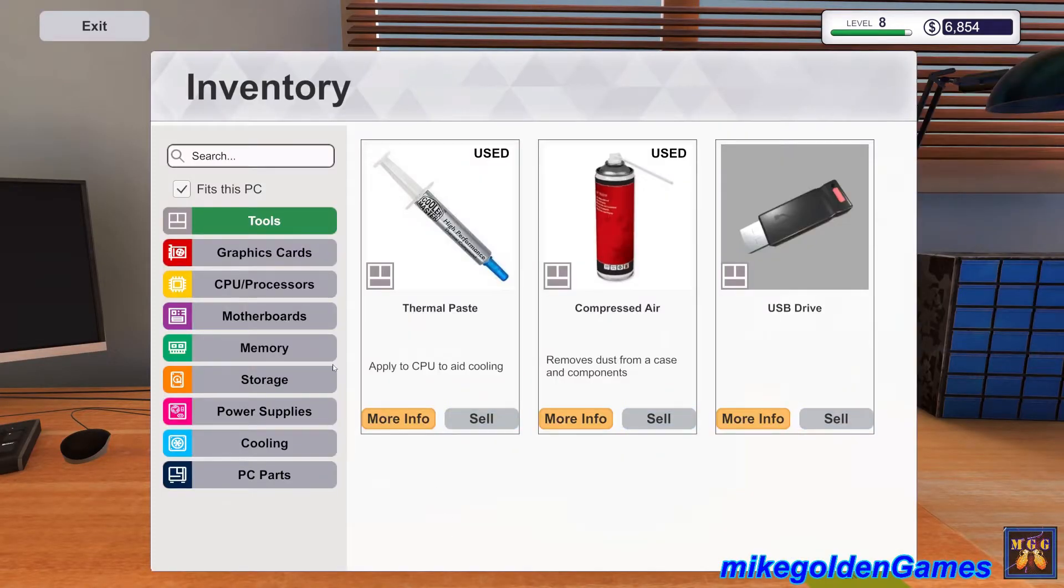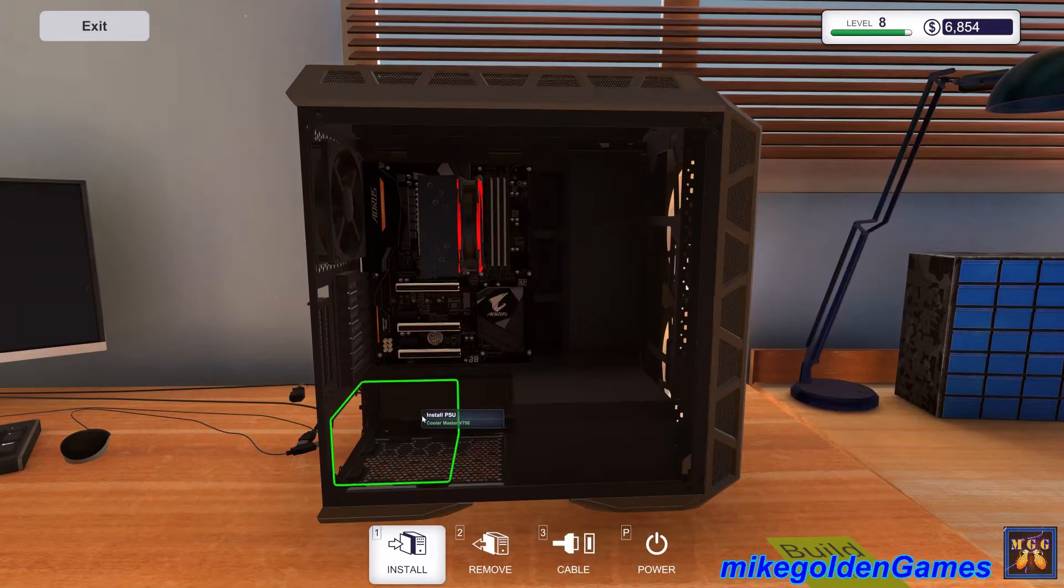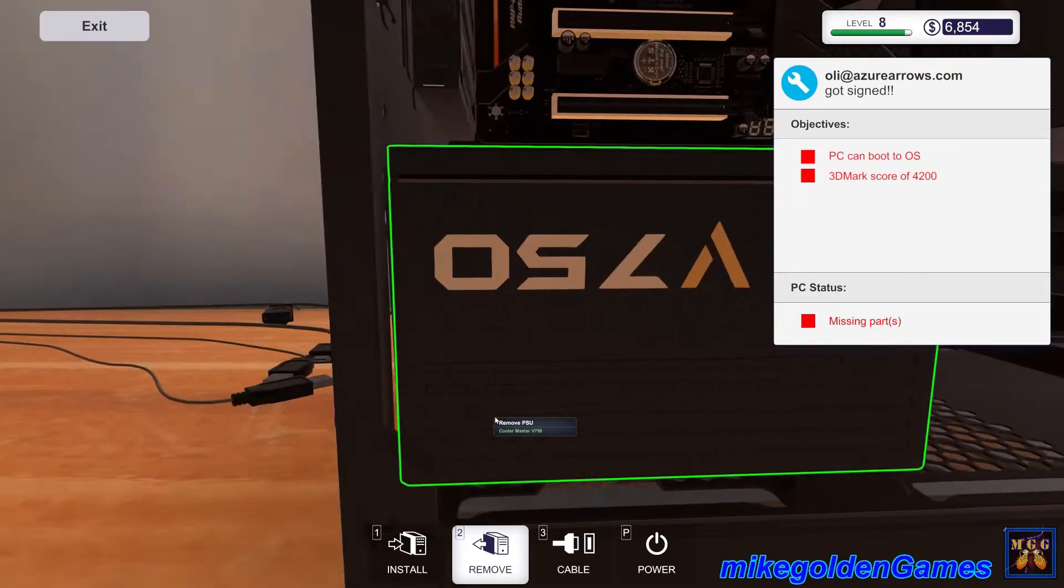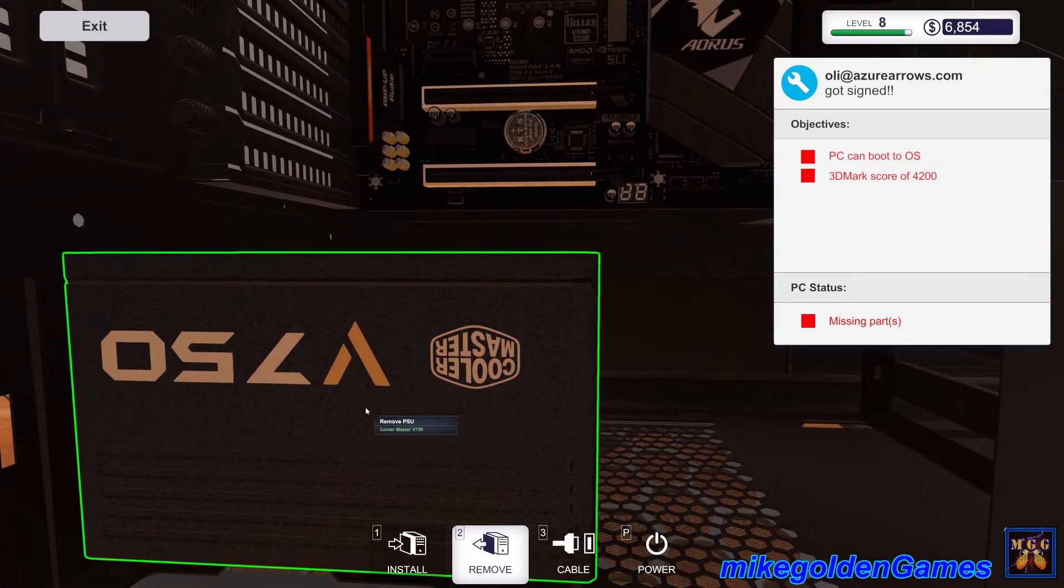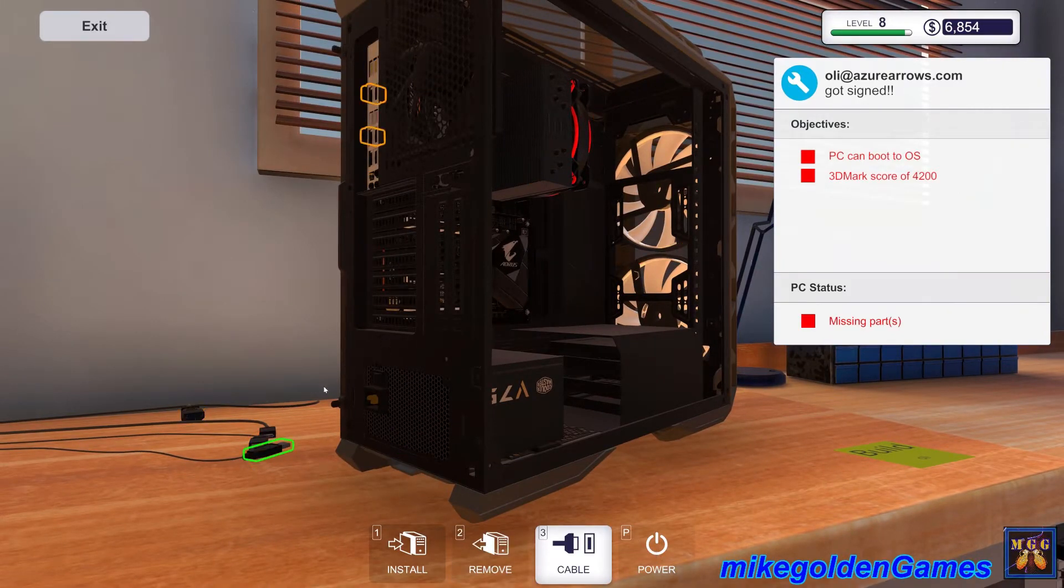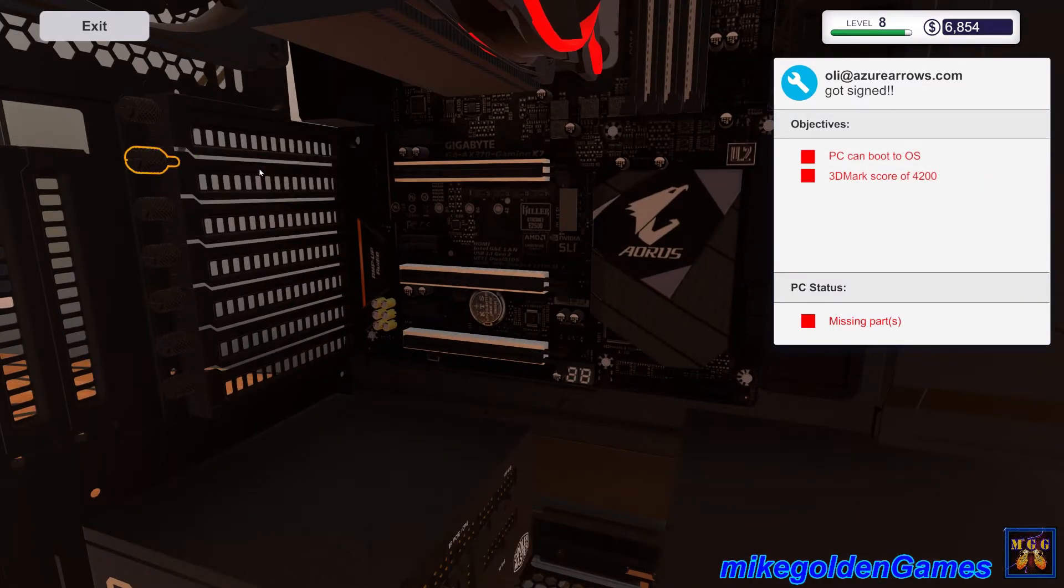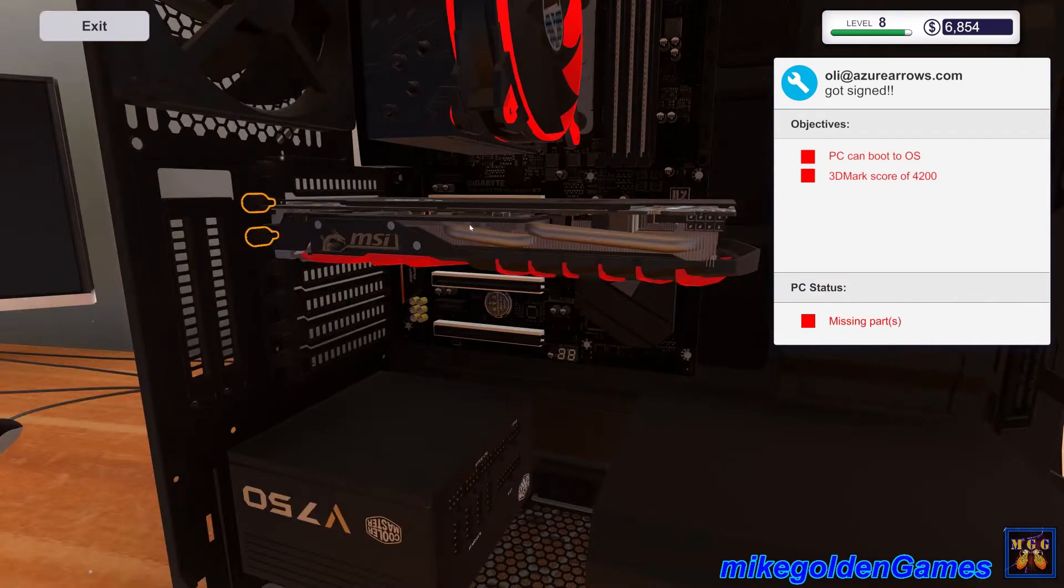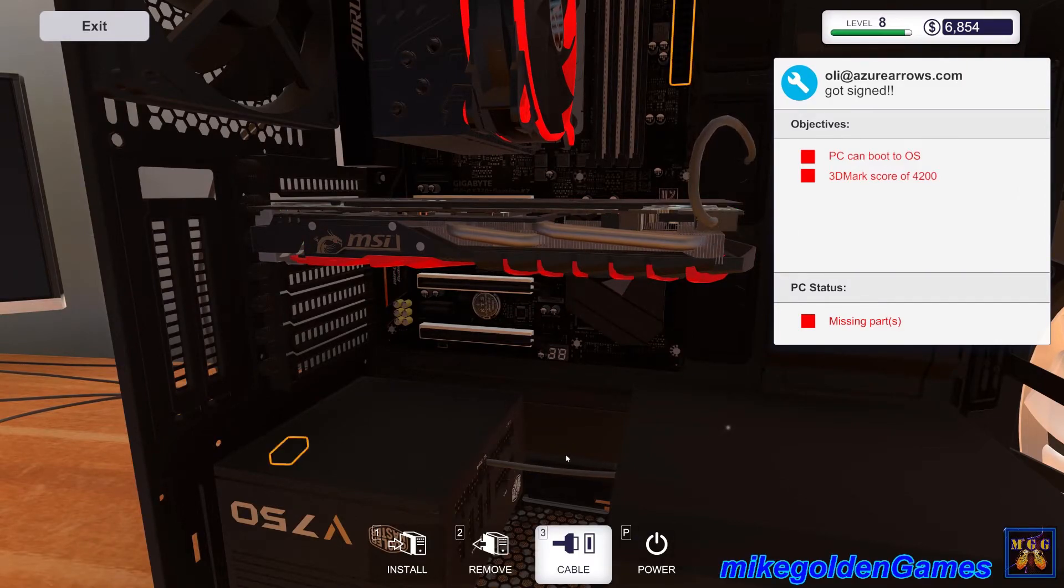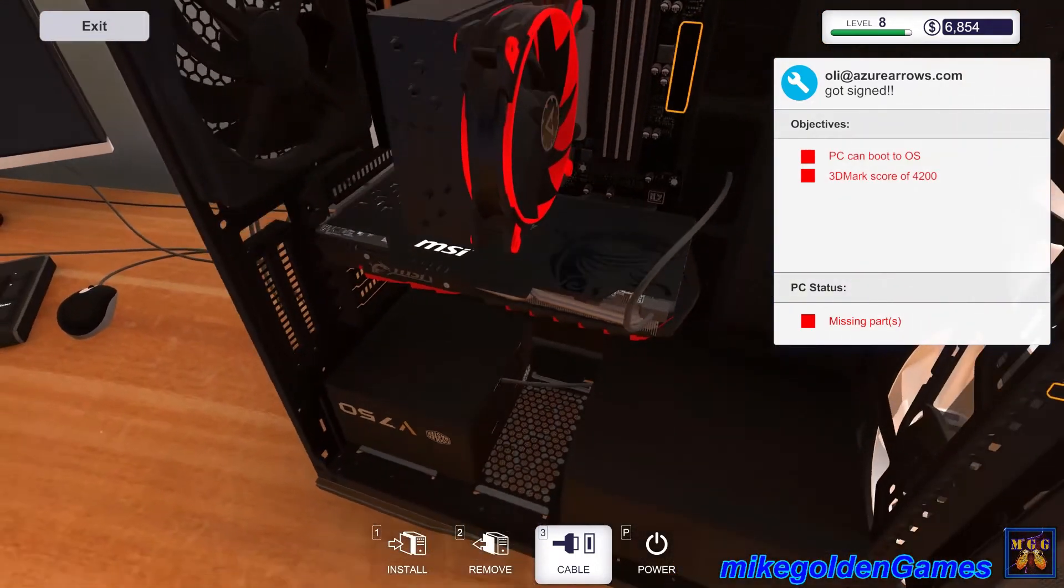100 CFM that is a lot of airflow. Gotta remove the PCU shroud and let's install the power supply 750 watts. Look at the detail, it's got the cooler master logo. This is such a freaking cool game, if you guys have been thinking about getting this game but you're not sure about it, go get it. Let's get these plugs put in first here.